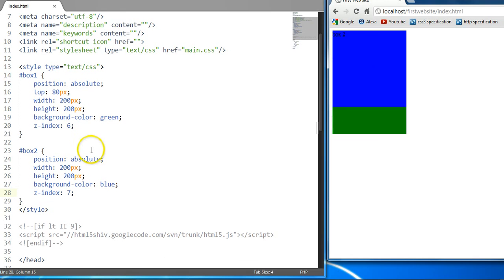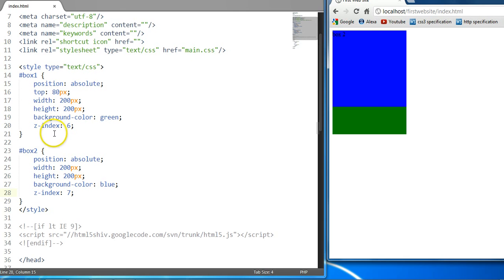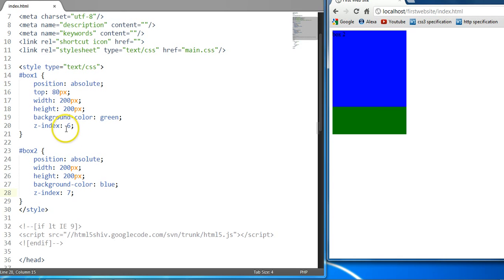So this is the Z-Index CSS property. It is a property to specify a third dimension on a web page. This will be our 13th CSS tutorial. Thank you for watching this tutorial — do enjoy, do subscribe, and I will see you in further tutorials. Thank you.